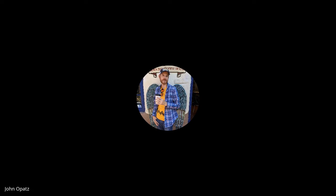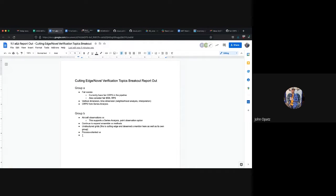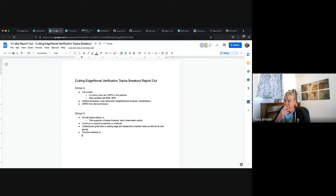So Eric, would you be willing to share your screen and give us an update on what came out of the cutting edge novel verification topics breakout? Sure, although I think John Opatz is going to do it. Okay, John. Yeah, let me get my screen. Go for it, John.